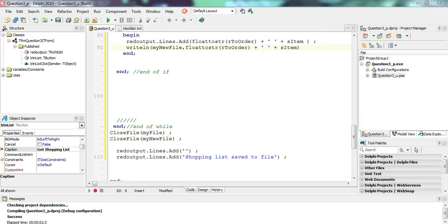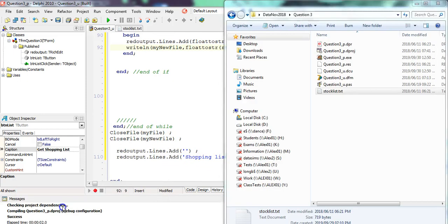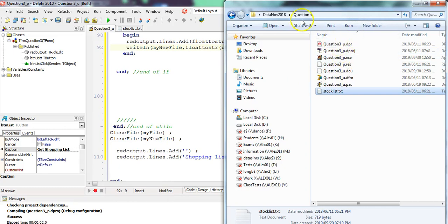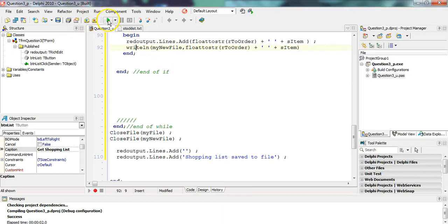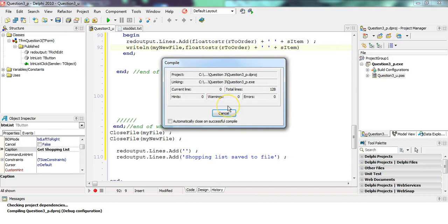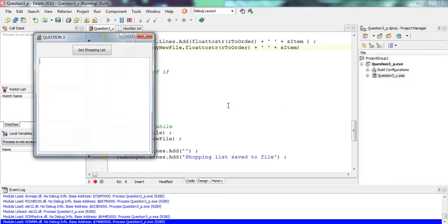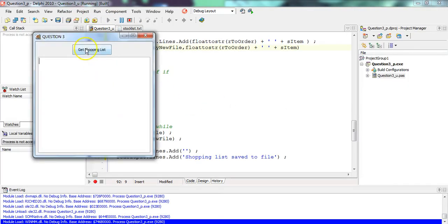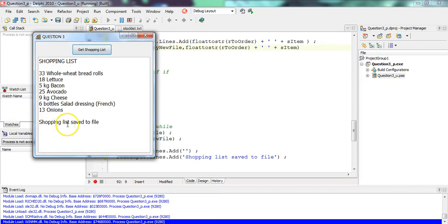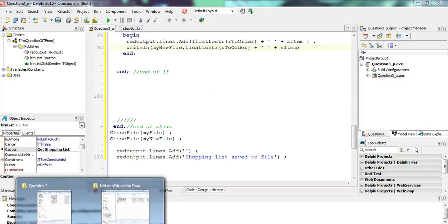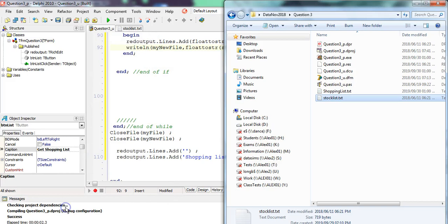It looks fine. If I go to the question folder, you'll see at the moment there is just the stock list dot TXT — just the one item. So if I run it, let's see if it gives any errors. I click that — it says 'shopping list saved'. I close the program, go back to my folder, and there's a shopping list. Let's see what's in it.